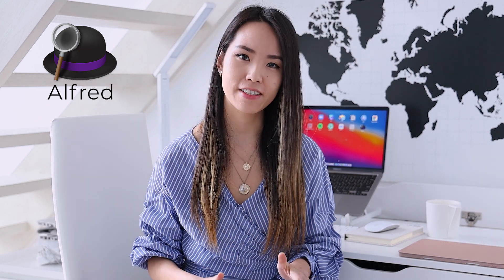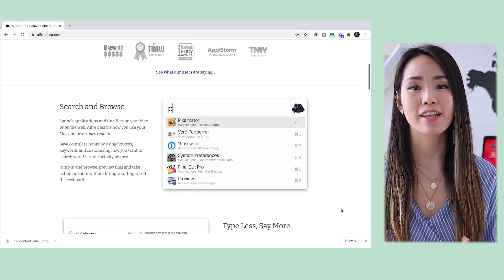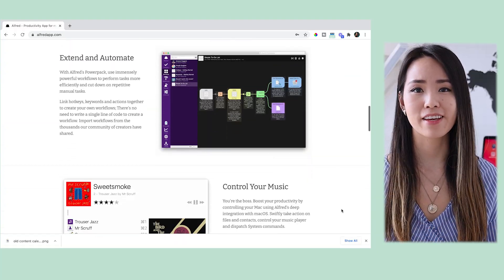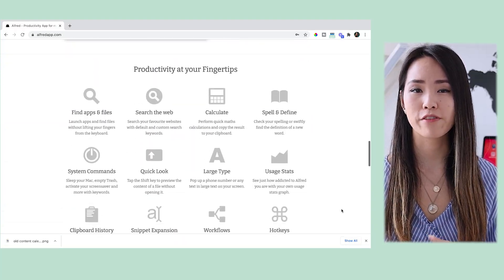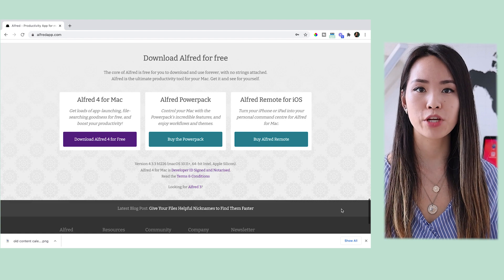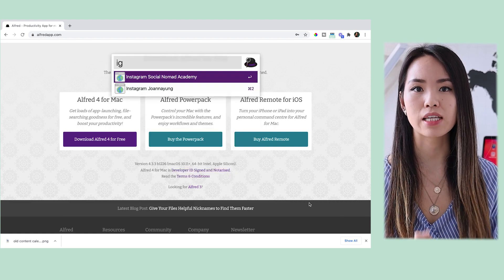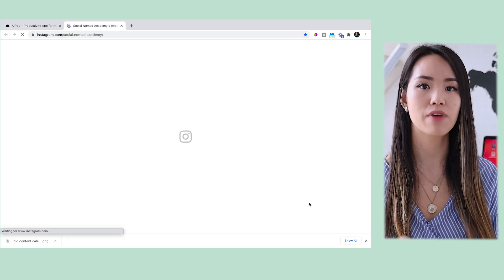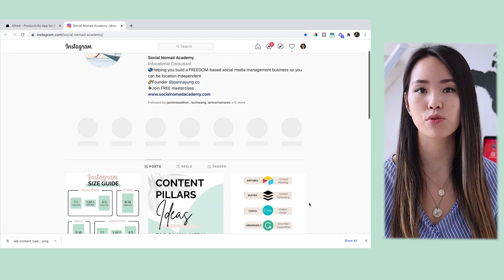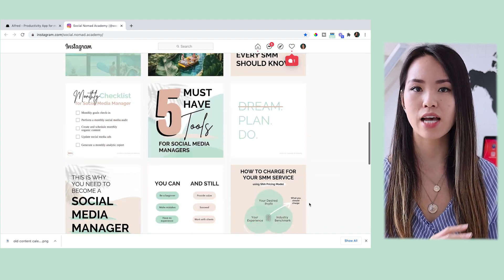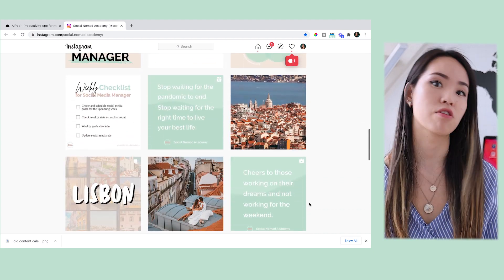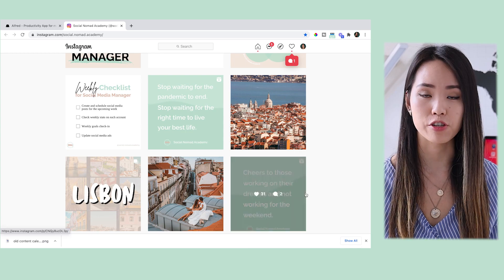Another really cool time-saving app is called Alfred. If I had to sum up Alfred into one sentence, it would be: it's macOS Spotlight on steroids. It allows you to search for literally anything you can think of with a simple shortcut, which means when you enter certain keywords in Alfred, it will launch applications, find files on your Mac, or open websites. Alfred also learns how you use your Mac and prioritizes results based on your search behaviors.